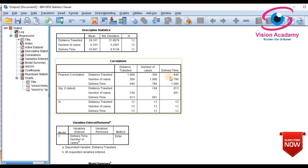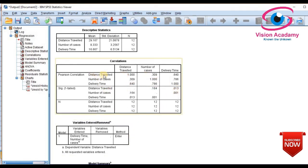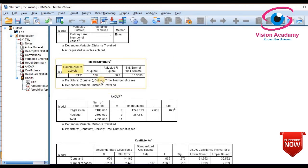The strong positive correlation is between distance travelled and delivery time. Distance travelled to number of cases shows a mild positive correlation. This means there is an established relationship between distance travelled and both number of cases and delivery time. Moving further in the output, we look at variables entered or removed, and most importantly, the model summary.